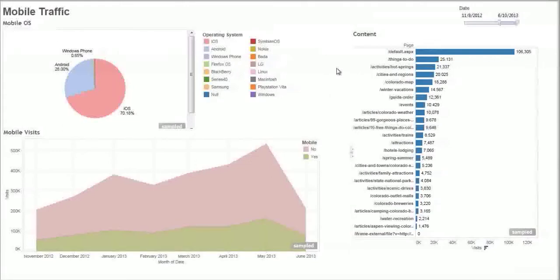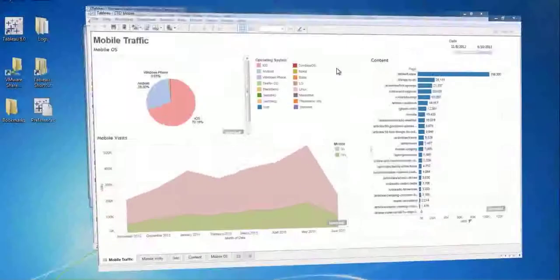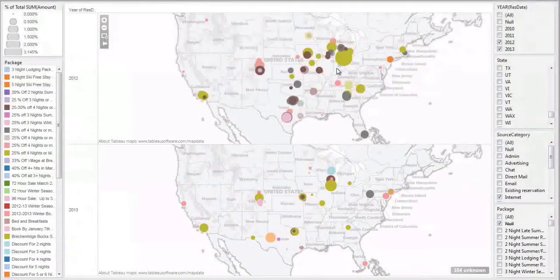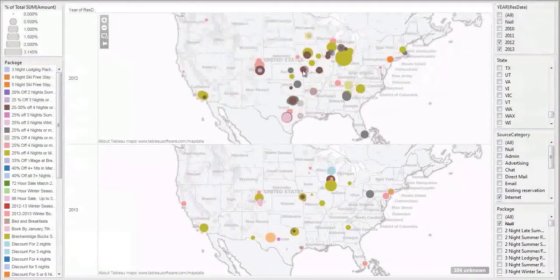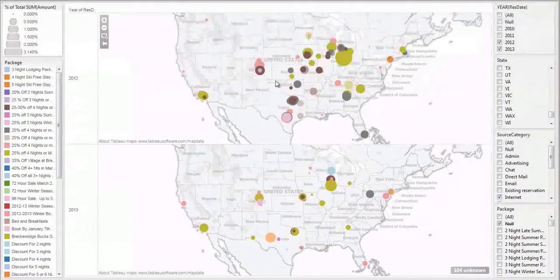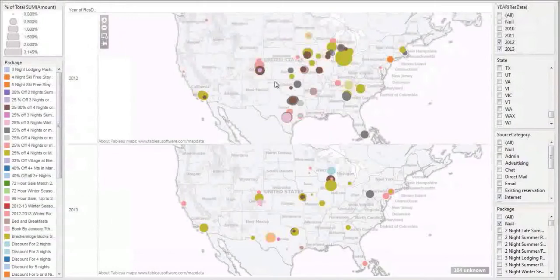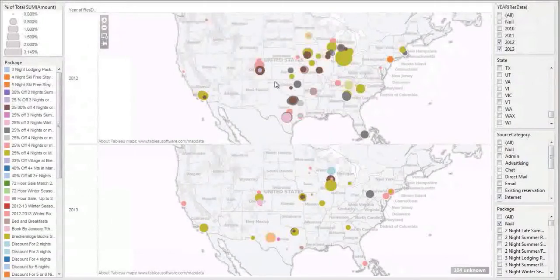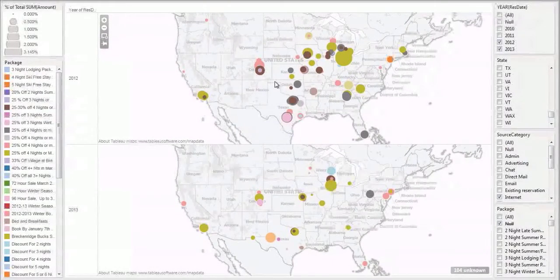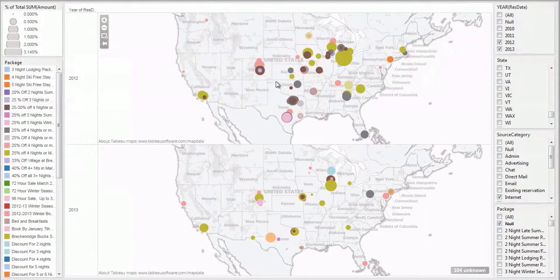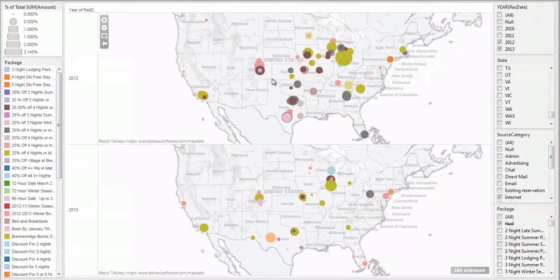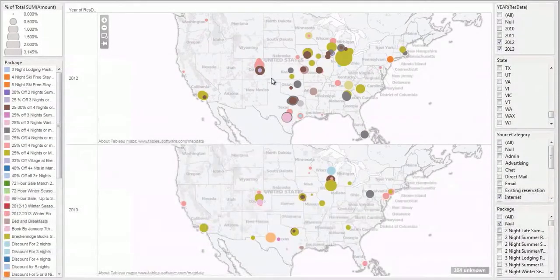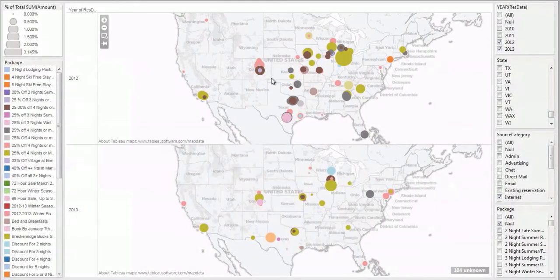What's more important really is how does a mobile device contribute to conversions. In this instance we've got two maps, again this is a destination, this data is for a destination in Colorado.